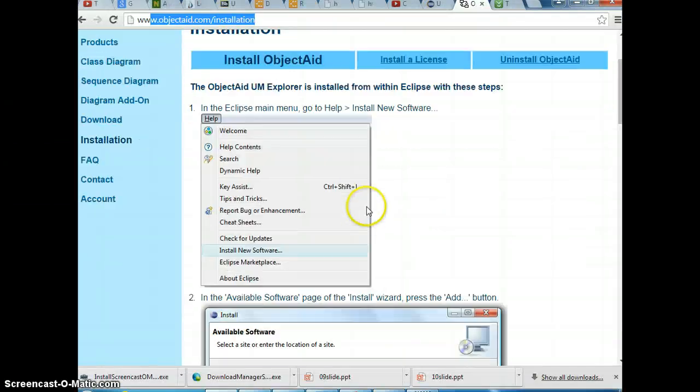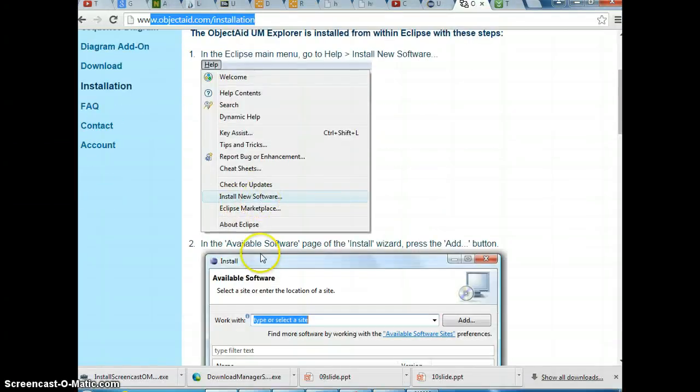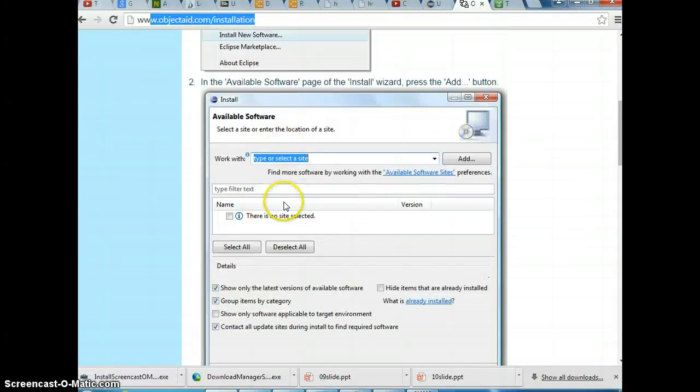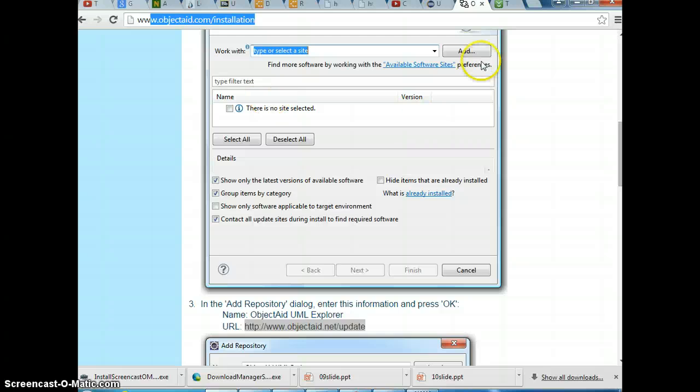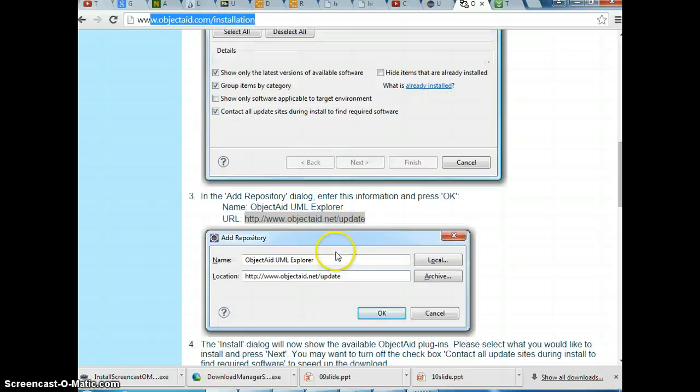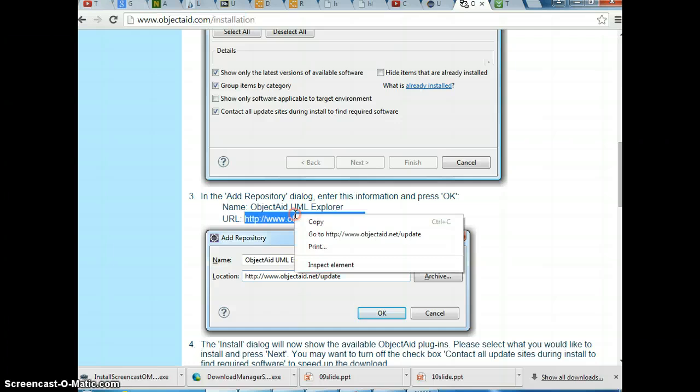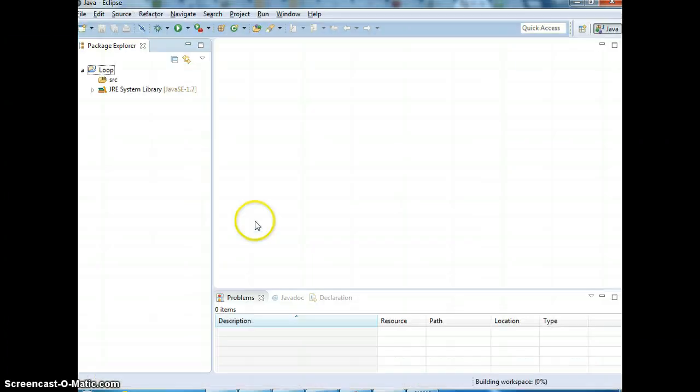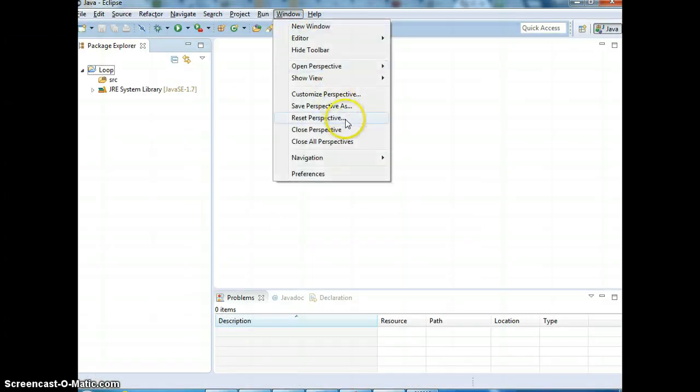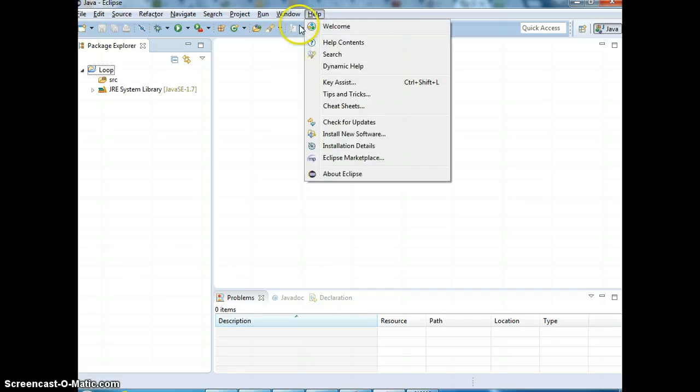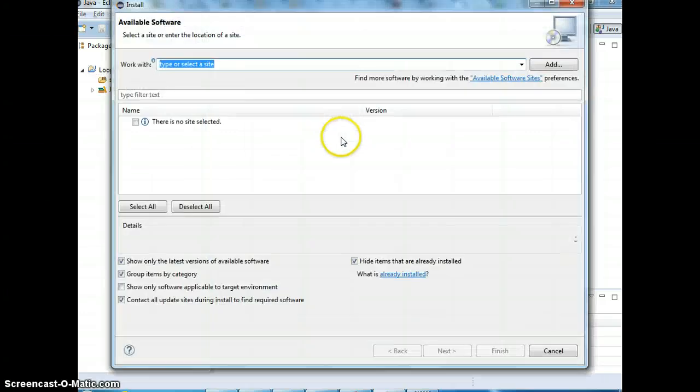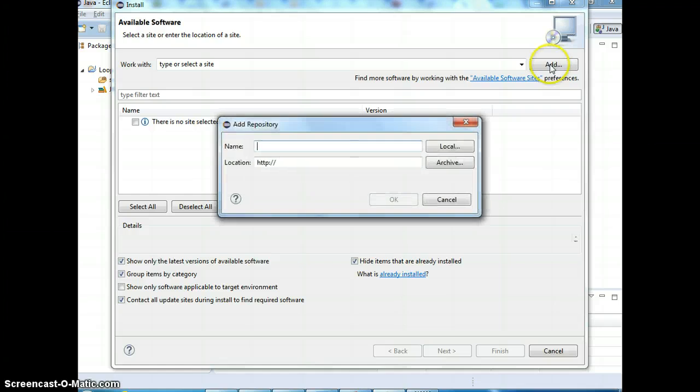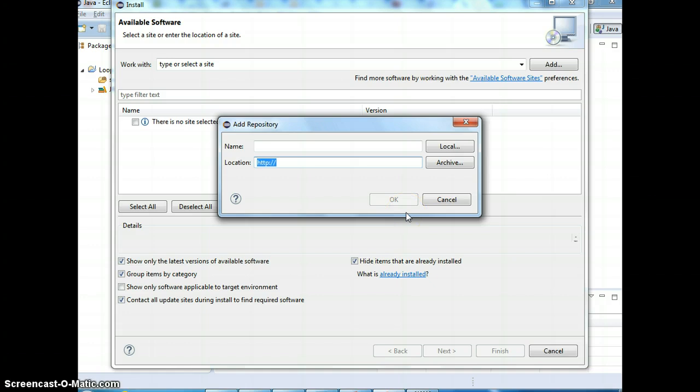The key is you're going to go to install new software and add. When you add, you get this dialog box that you're going to copy this URL, right? Help, right? And add it and paste in here and type the name, could be ObjectAid, right? And click OK and follow the step, agree and done.